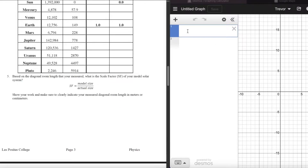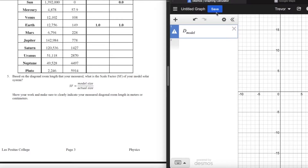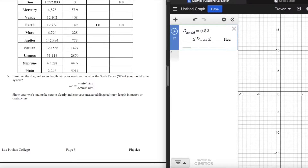Now I want to talk about question 5. In the first part of the video, we got a measurement of about 520 centimeters, so we're going to call that our model diameter. Here in Desmos graphing calculator, I'm defining a variable called D_model and setting it to 5.20 — I've converted 520 centimeters into 5.20 meters.